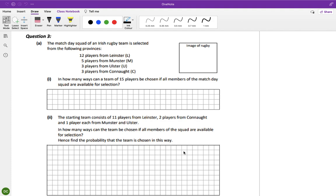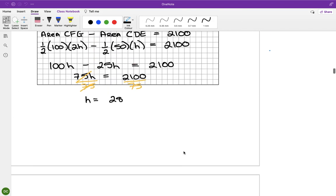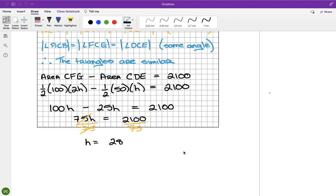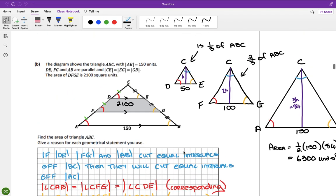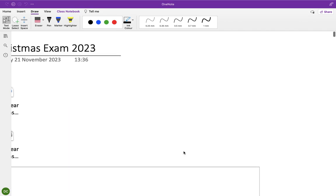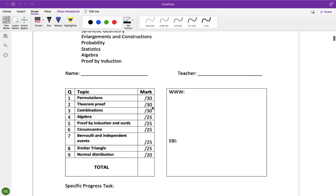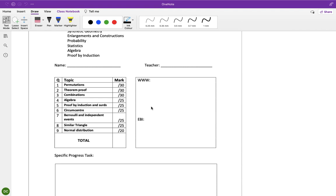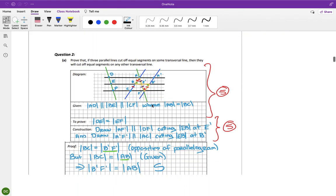Marks for that: 10 marks. So that should be 30 marks for question 2 in total. Okay so we have the first two done. It's going to be many videos - right, we'll start question 3.